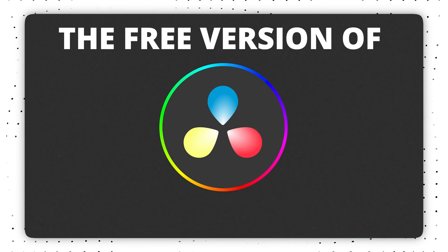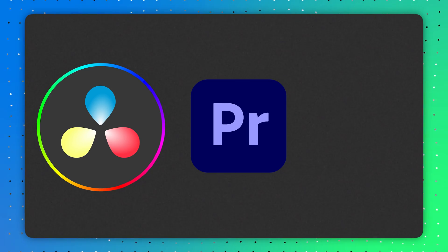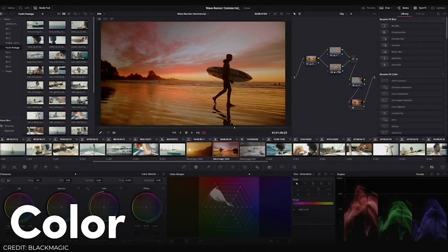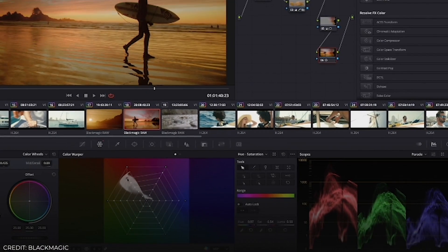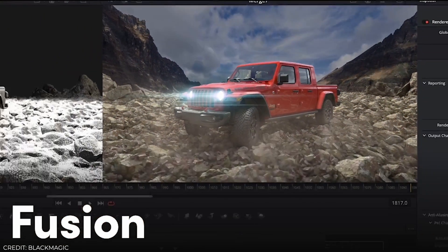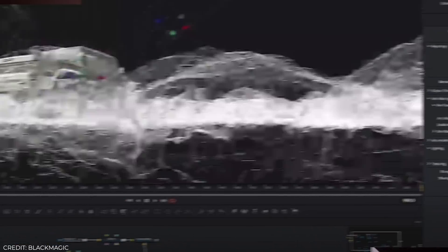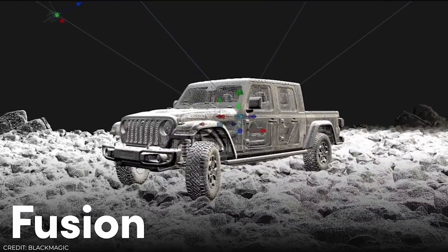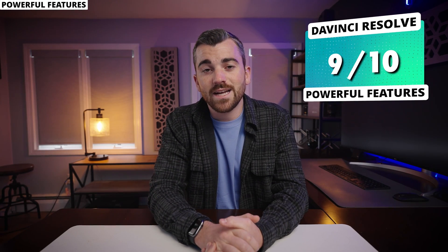DaVinci Resolve is going to blow this category out of the water. It would be nearly impossible to cover every single pro feature in one video, but the free version gives top paid editors like Premiere Pro a run for their money. The biggest standout is the color grading tools — there is nothing that beats DaVinci for color grading cinematic content, and it's the go-to for tons of Hollywood production studios. DaVinci also has the Fusion Panel, an extremely powerful effects editor for complex edits. DaVinci gets an outstanding 9 out of 10 here.